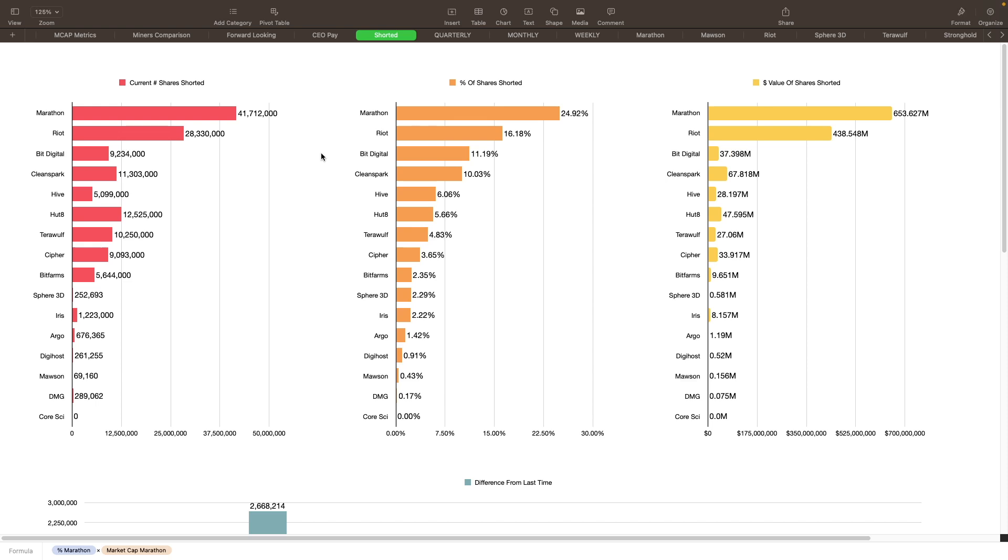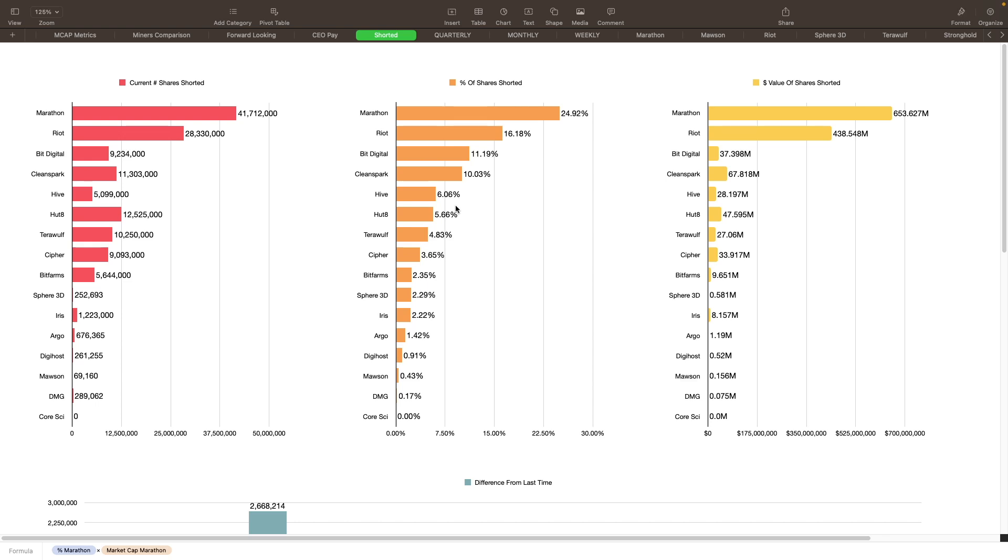Let's take a look at the miners, how they are being shorted right now. We got a couple charts here for you guys. The first one on the left is current number of shares shorted. The middle one is the one we really want to pay attention to, the percentage of shares being shorted right now, and then the value of shares shorted as well. Marathon percentage-wise is being shorted quite a bit, about 25% being shorted right now. That's 41.7 million shares that are shorted, and the current value of those shares being shorted is about $653 million.